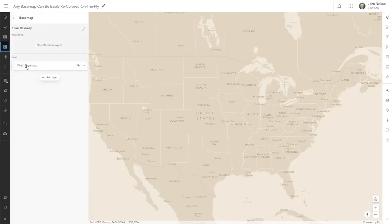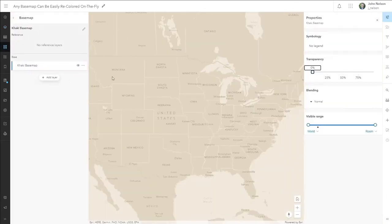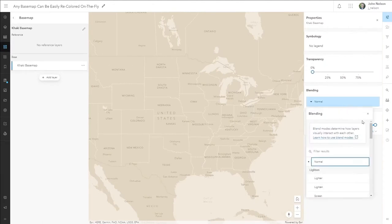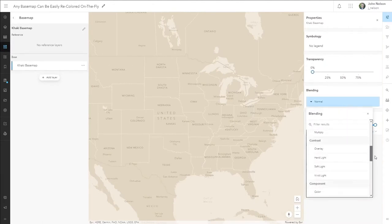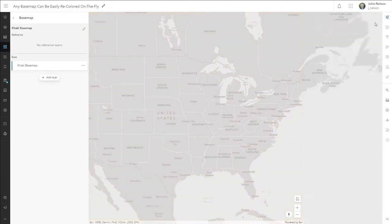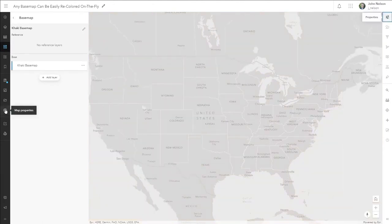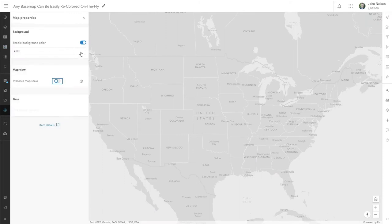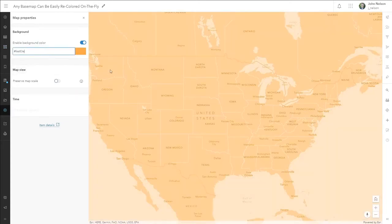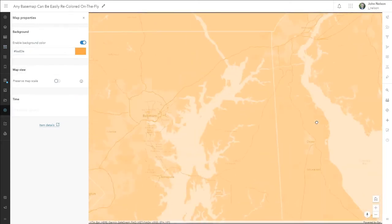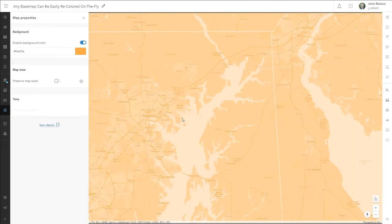Base maps are a critical component of our work, and now any one base map can become potentially hundreds of base maps by using the Luminosity Blend Mode to repaint any base map by that of its background color.